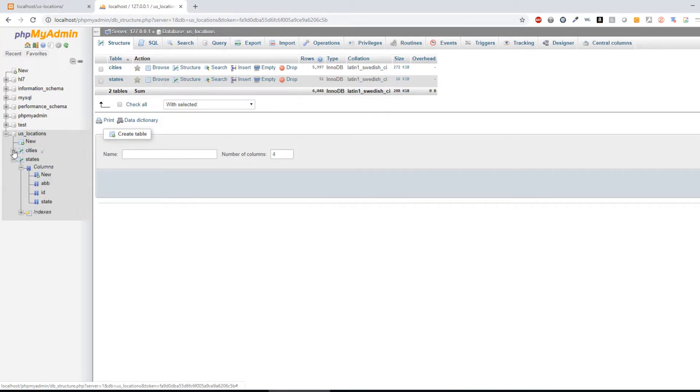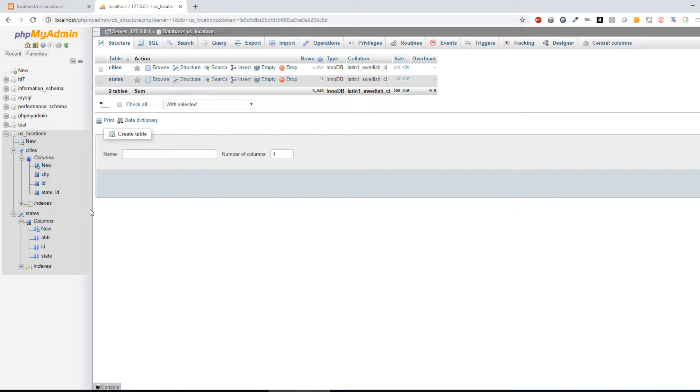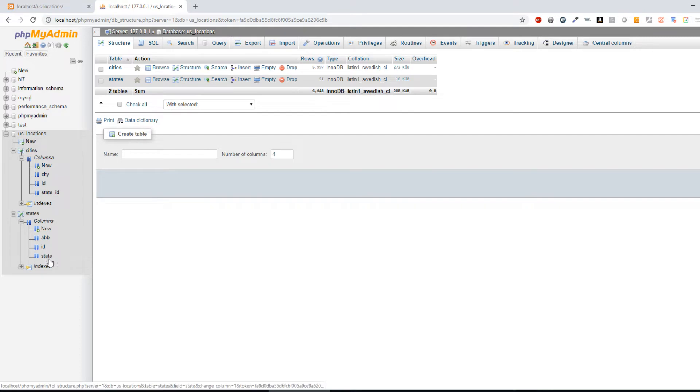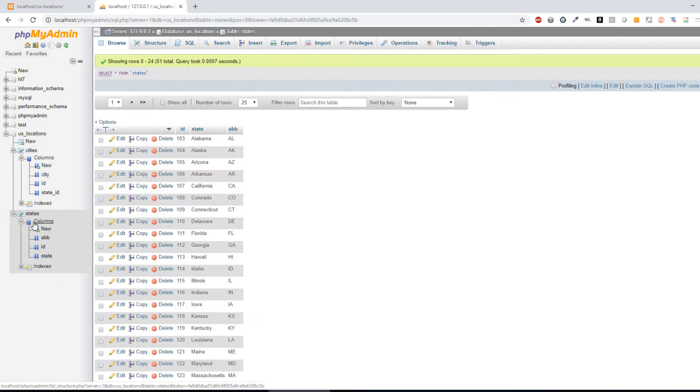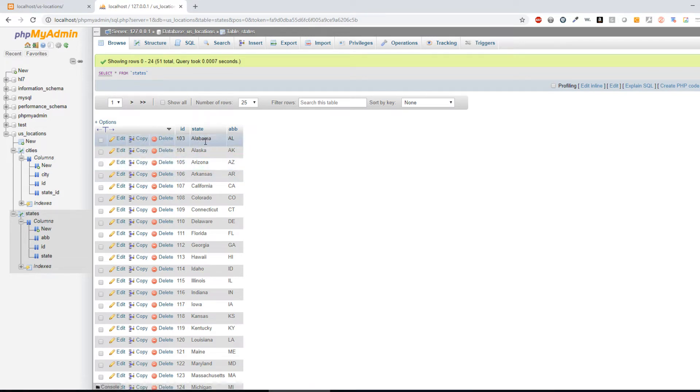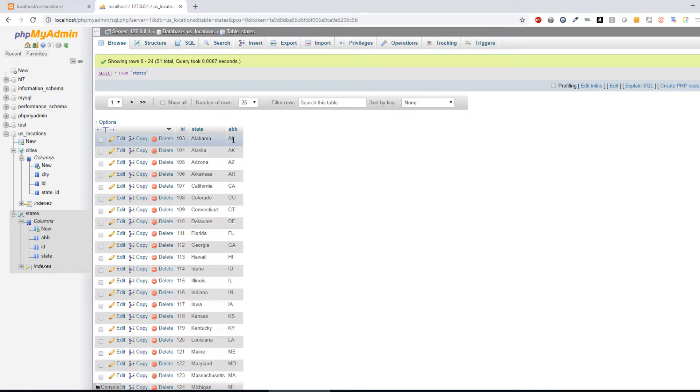If we look at the identifiers or the columns in each one of these, we can see that under States I have an abbreviation, I have the ID, and then I have the state name itself. We can see that here whenever we look at it. So Alabama has the ID number of 103 and then the abbreviation of AL.